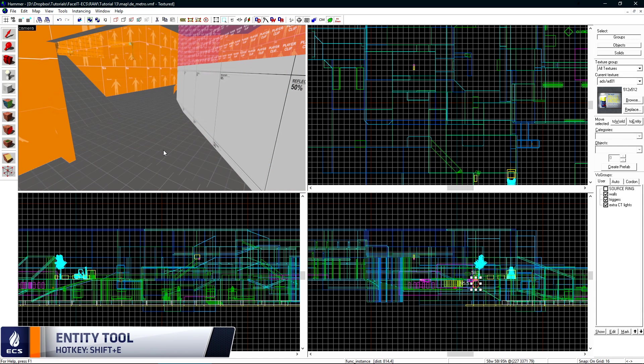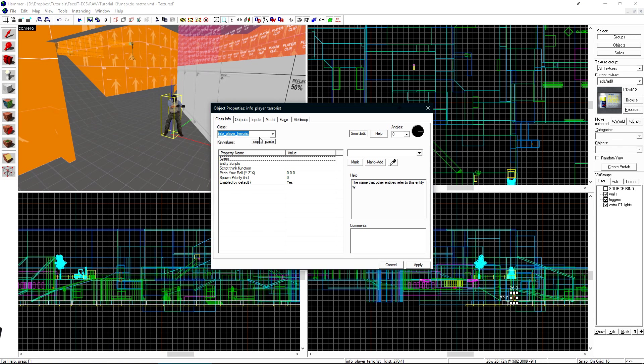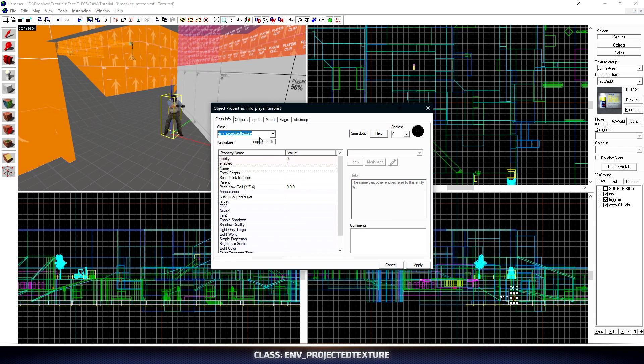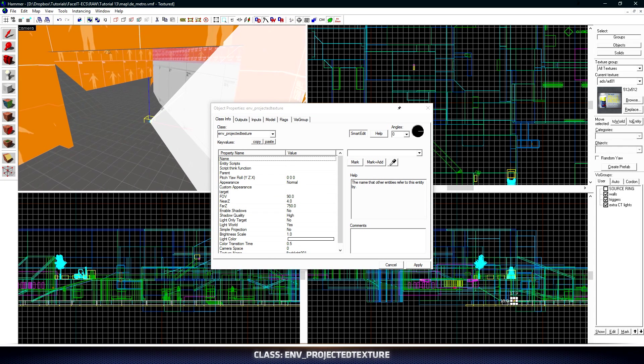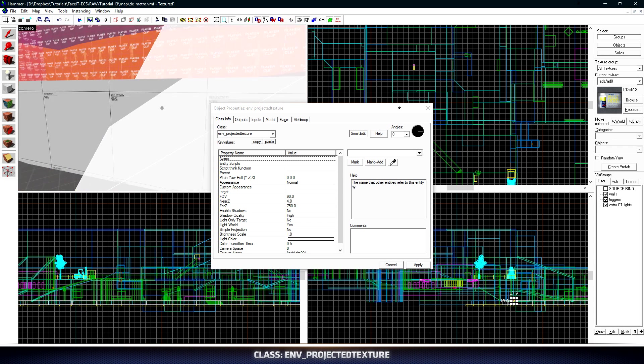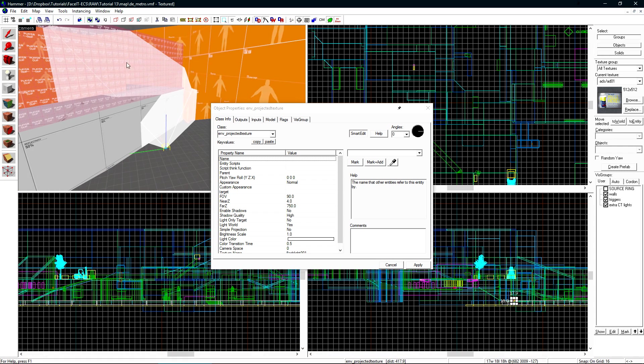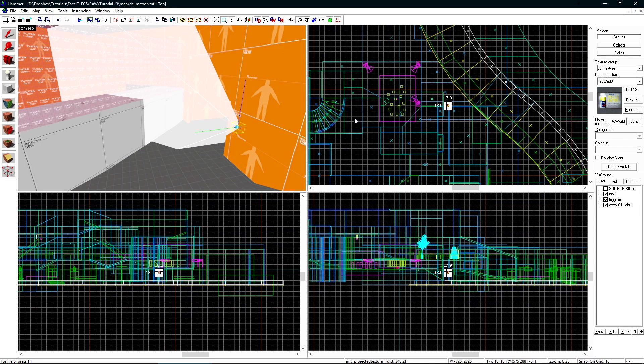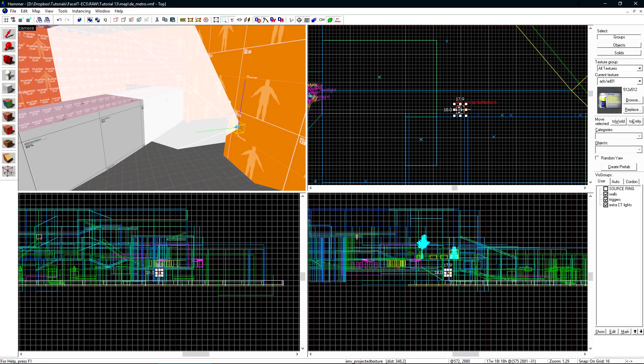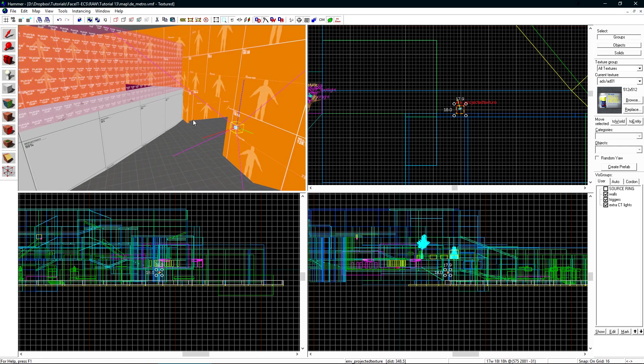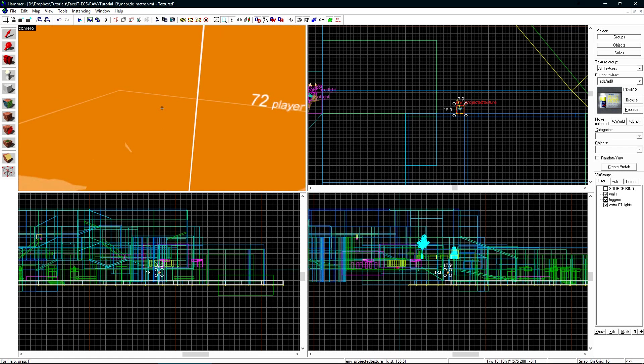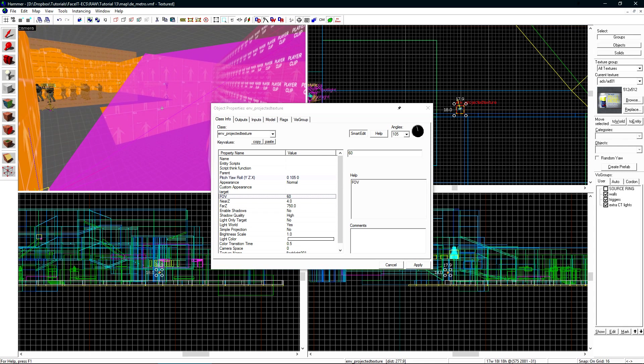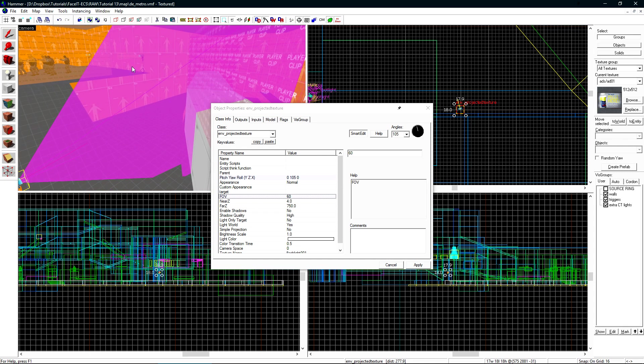Start by grabbing your Entity tool and place a new entity on the ground, double-click on it, and change its class to Env Projected Texture. Much like the Light Spot entity, we get a cone depicting where the light's going to go. We can adjust this cone using the FOV value. For now, I'll just put it into place, pointing this way, and I'll tighten its FOV by just lowering this value. We can see that that cone has gotten smaller as well.